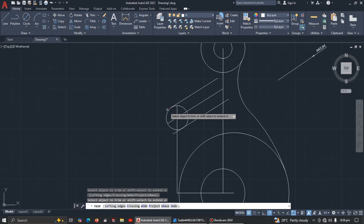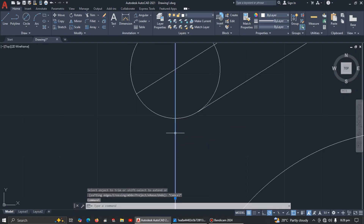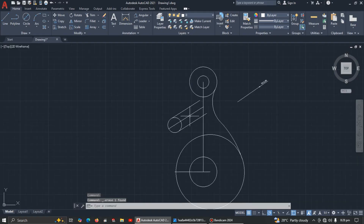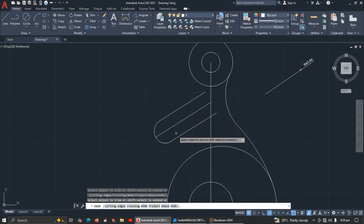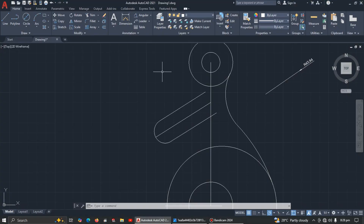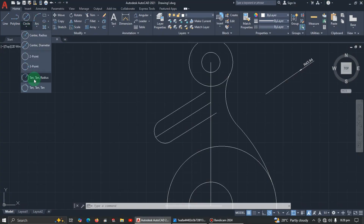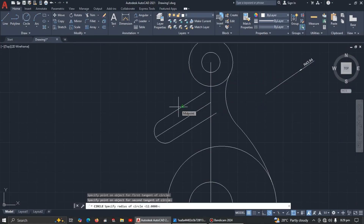Now do some trimming here — trim this part. Delete the construction line, then trim further. We need to draw an arc with radius 40. Pick Tan-Tan-Radius, click this element and this circle and this line, then enter 40. Now trim again.